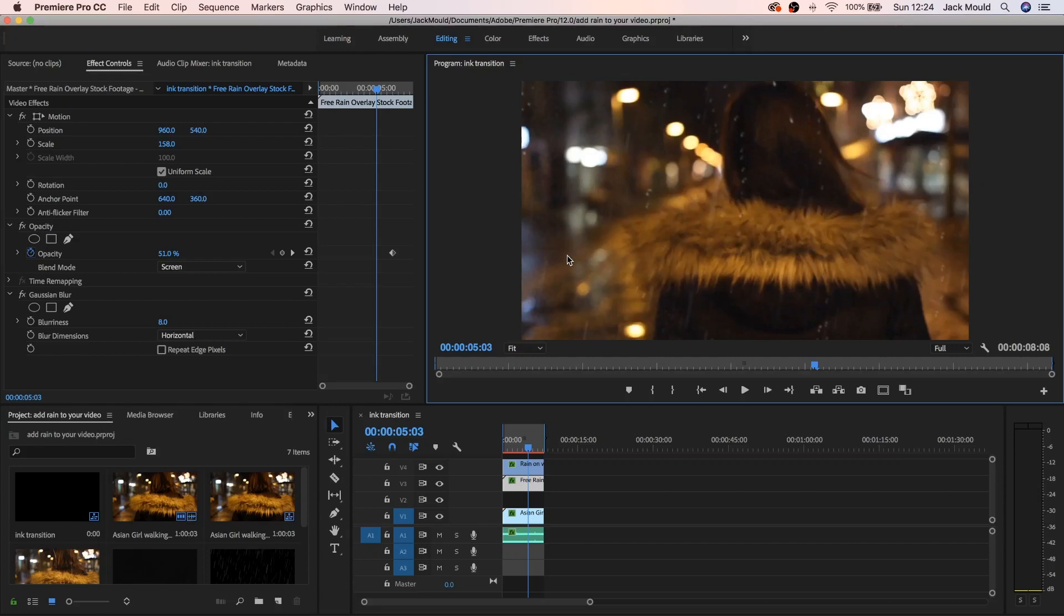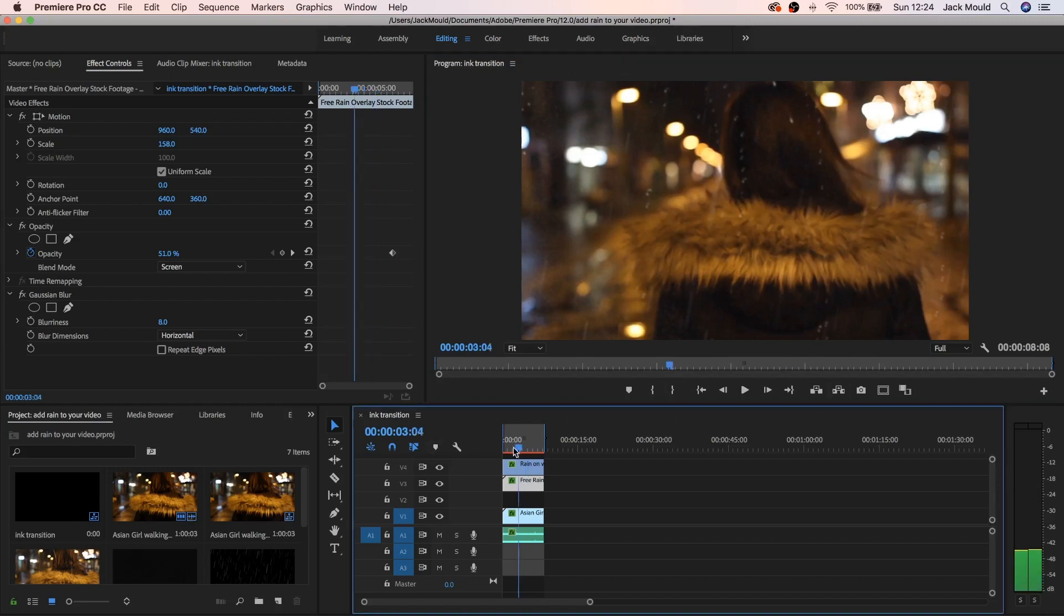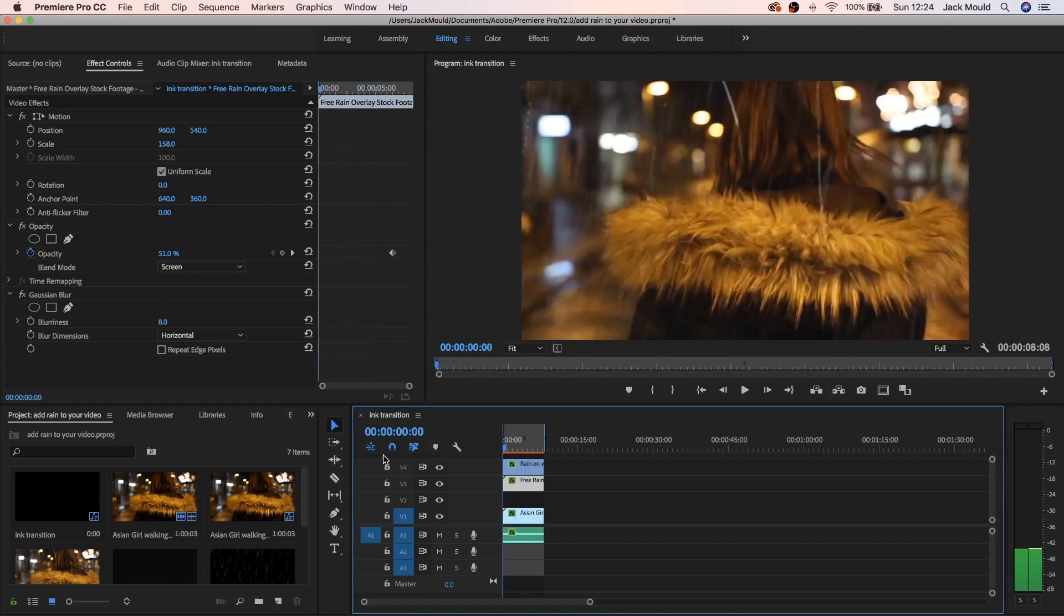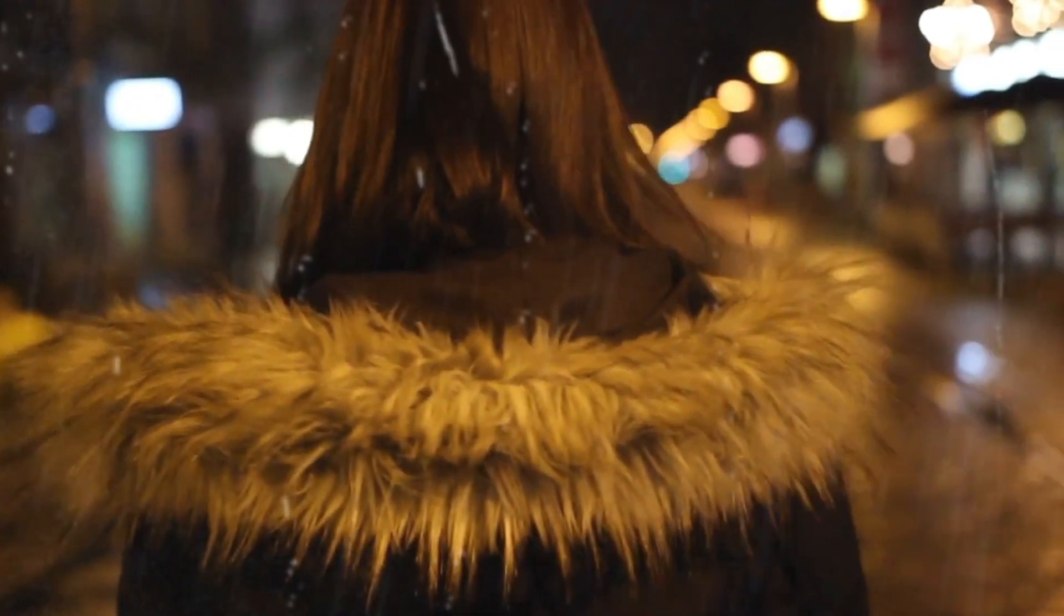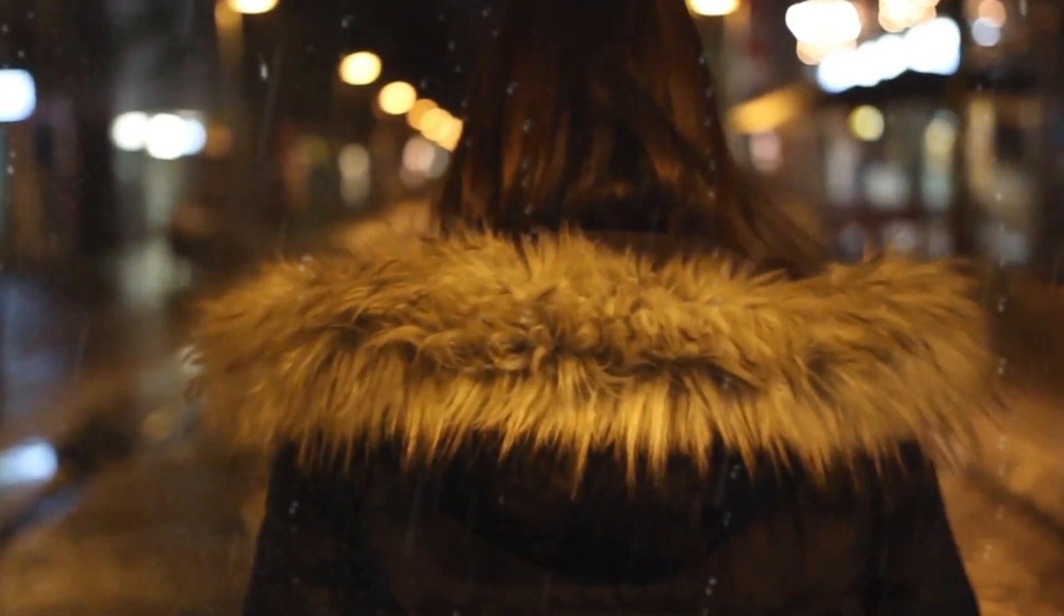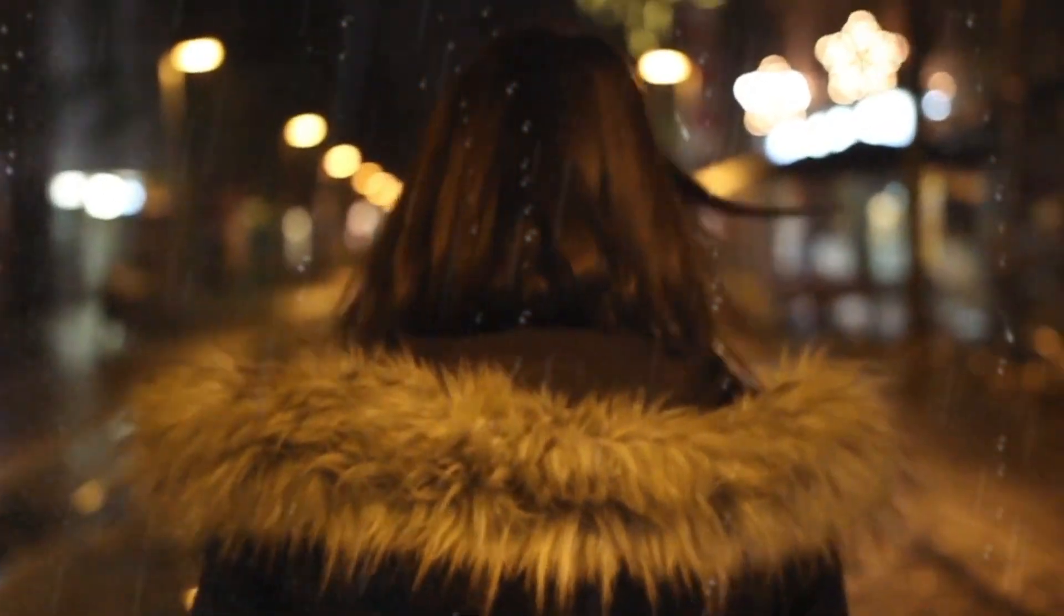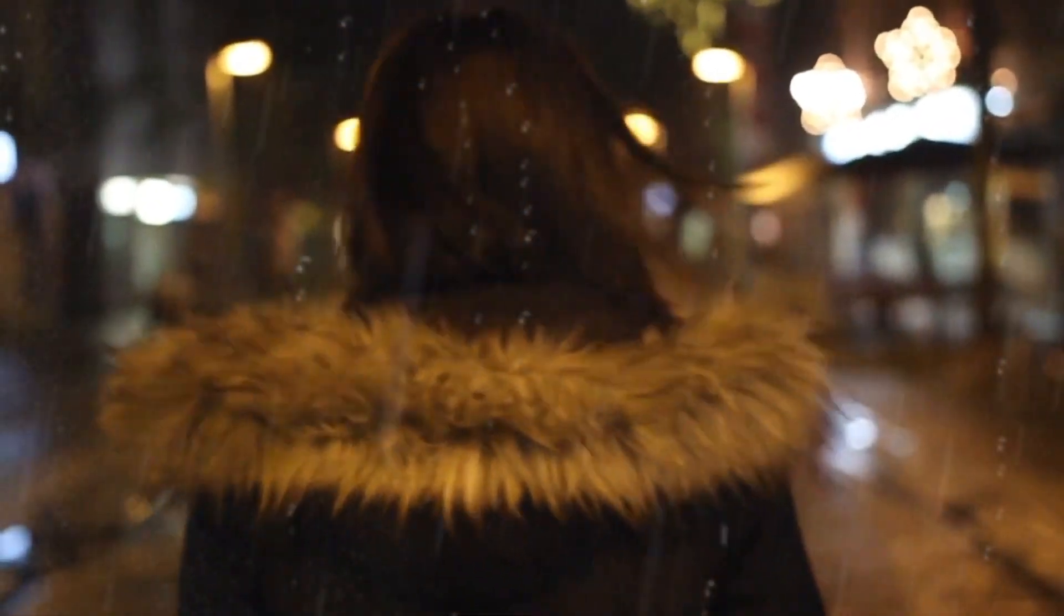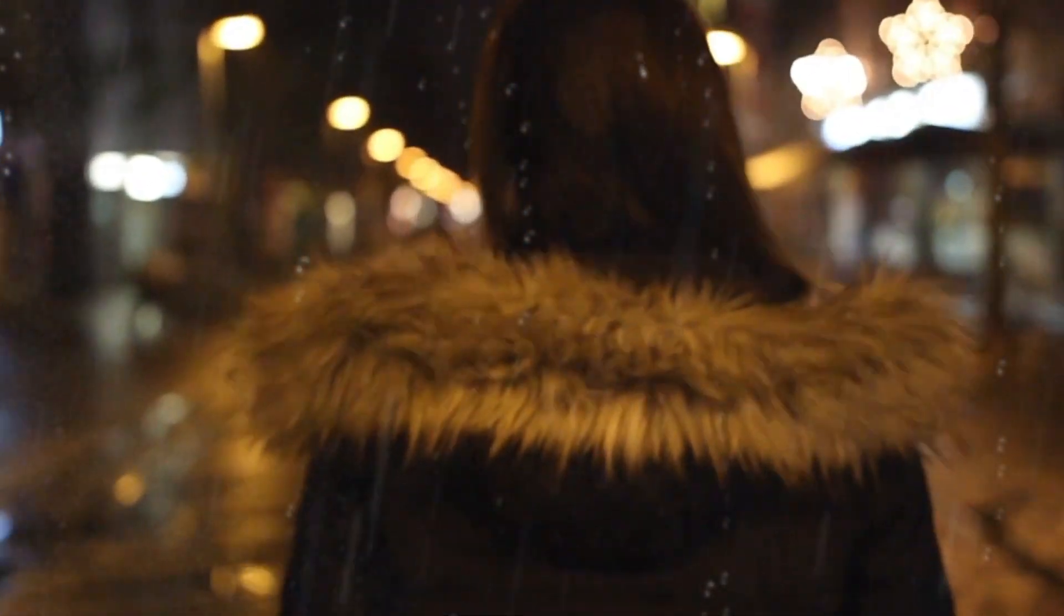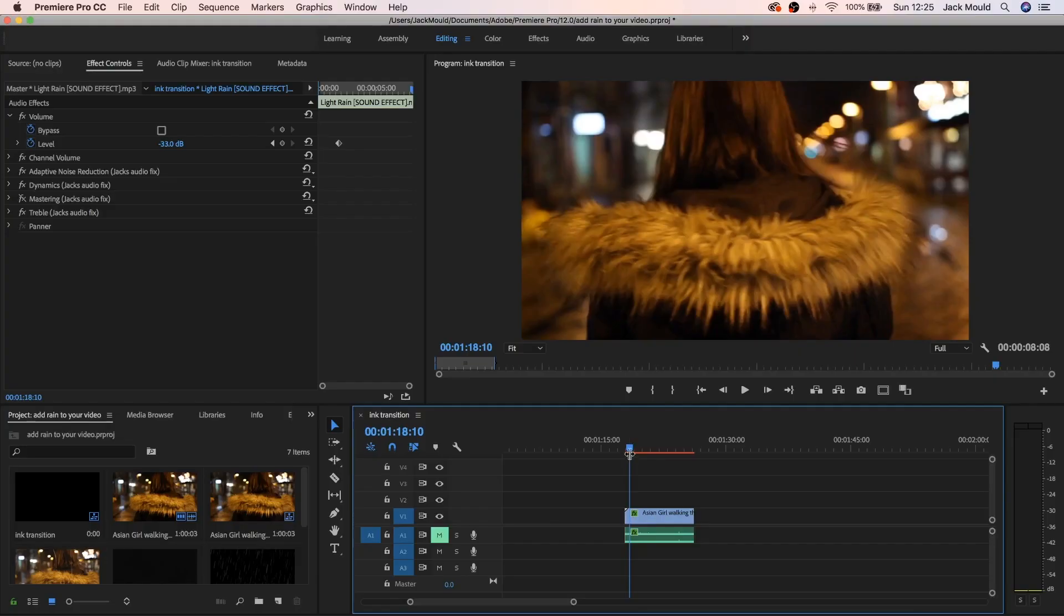Yo what's going on guys, welcome back to another video. So in today's tutorial I want to teach you how to add fake rain to your video. It's gonna look a little bit like this.